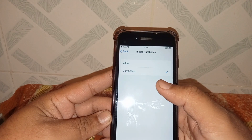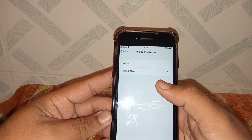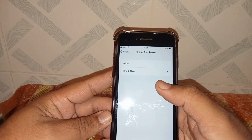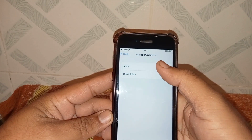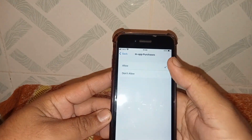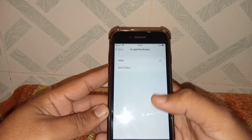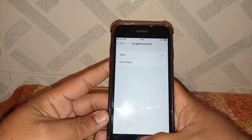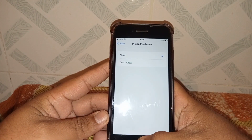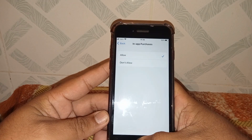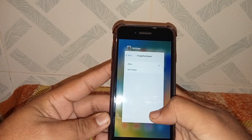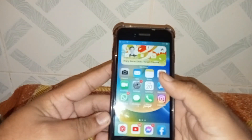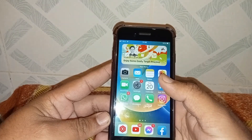You will see two options: Allow and Don't Allow. Make sure you have selected Allow. After that, check whether the problem has been fixed or not. If the problem is not fixed, go to the next method.